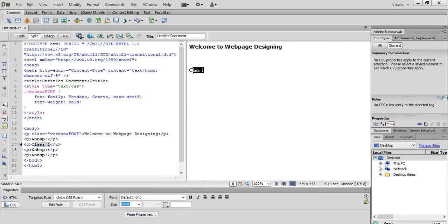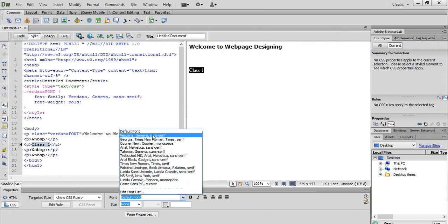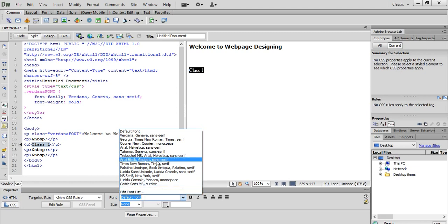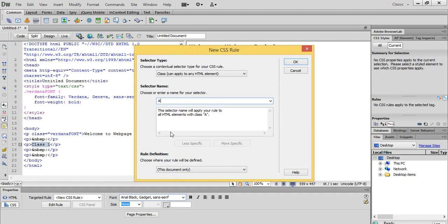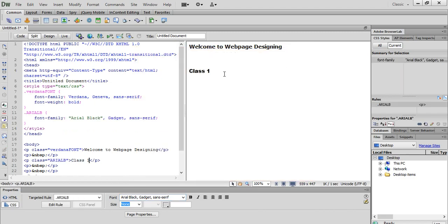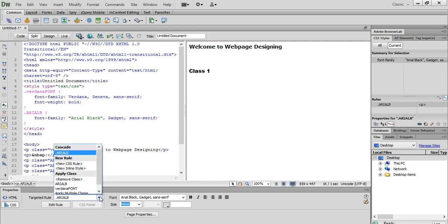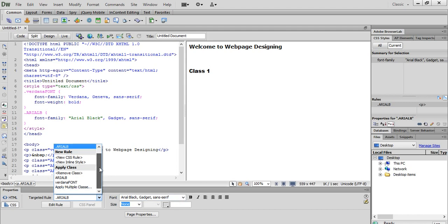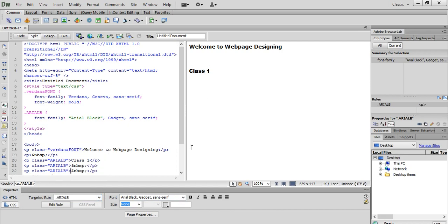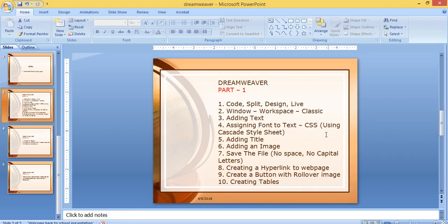Let's take another example. I select 'Class 1,' go to CSS, go to Fonts. Here you have the list of fonts already available. You can go to Edit Font List and add a new font. Suppose I choose Arial Black and give it the name 'Arial Black.' Now this font has also been added. You have the targeted rule — whichever rule you want to apply, you can apply it.